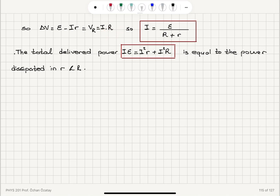So epsilon minus I times lowercase r equals delta V, which equals the potential that develops on the resistor V sub R — that is I times R according to Ohm's law. Isolating I gives us I equals epsilon divided by capital R plus lowercase r, load resistance plus internal resistance. Multiplying through by I, we see that I times epsilon equals I squared times R plus I squared times lowercase r, which is the total power delivered to the circuit equaling the power dissipated by all resistances.